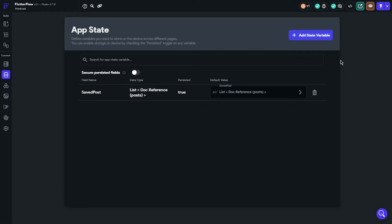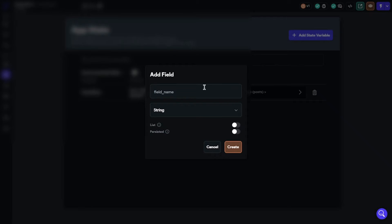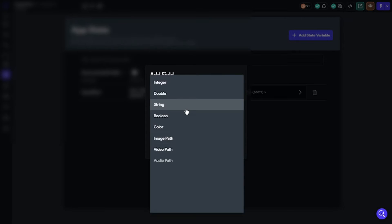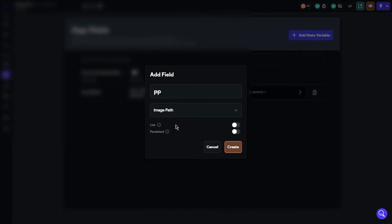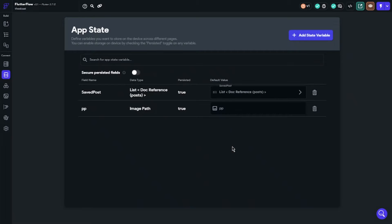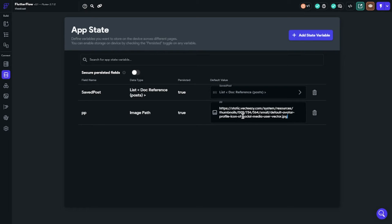We will use app state for this. Go to app state, click add state variable, give name to field and select image. Ensure that you click persist. Now you should put the picture link on field and that's it.